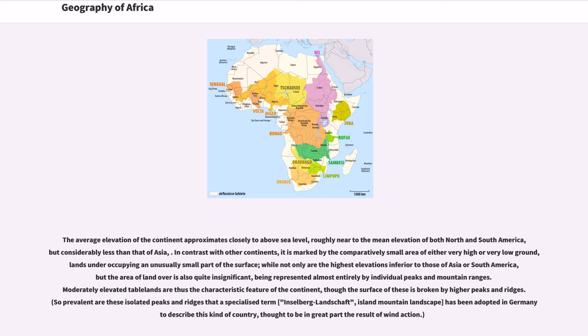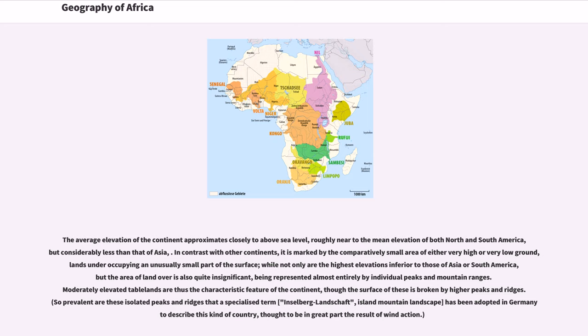The average elevation of the continent approximates closely to above sea level, roughly near to the mean elevation of both North and South America, but considerably less than that of Asia. In contrast with other continents, it is marked by the comparatively small area of either very high or very low ground, lands under occupying an unusually small part of the surface, while not only are the highest elevations inferior to those of Asia or South America, but the area of land over is also quite insignificant.